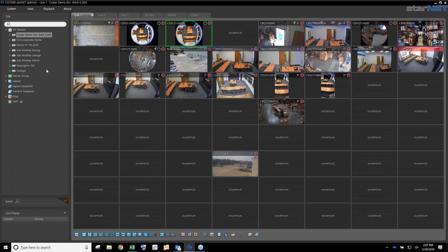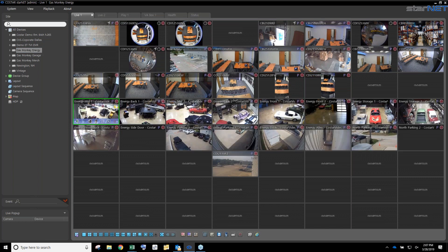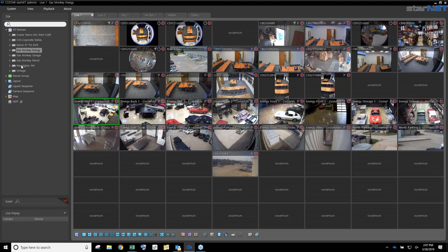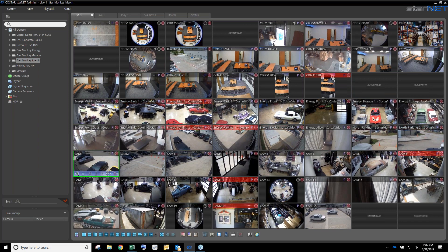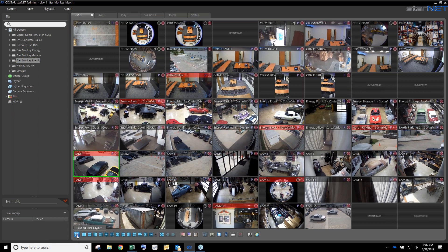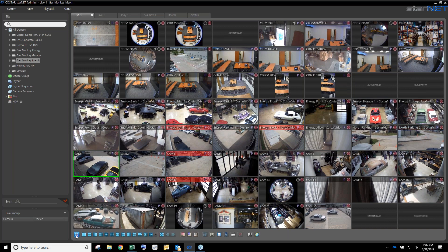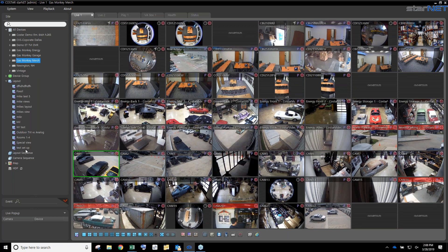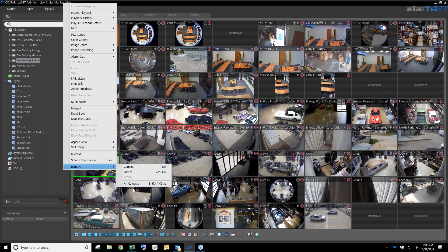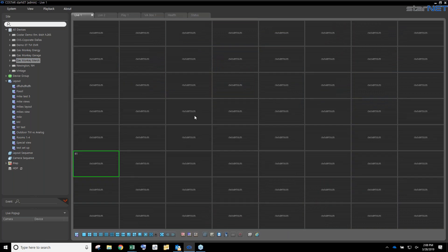If I get the screen laid out with multiple cameras — let's pull over a couple more recorders — if these are views I like and want to come back to often, I can come down here and save these as a user layout. I can give them all names and pull them back up in the exact same location anytime. Those can be stored under the layout section.